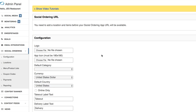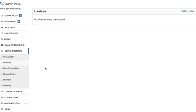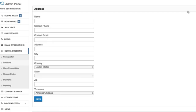So to add a location click on the social ordering drop-down tab and the location page and simply click add location on the top right corner.